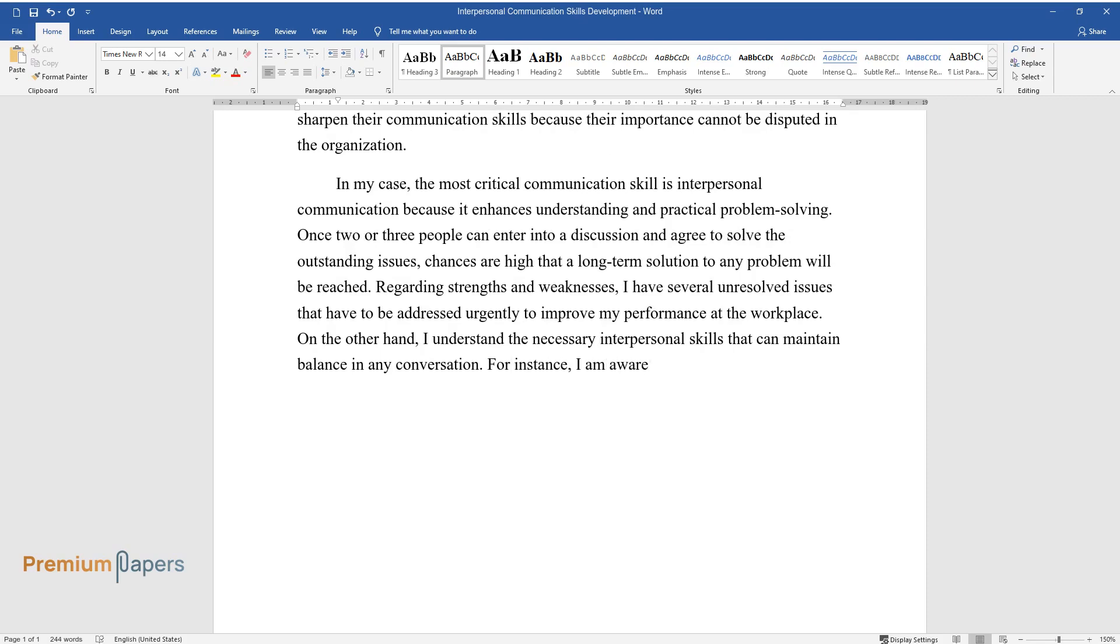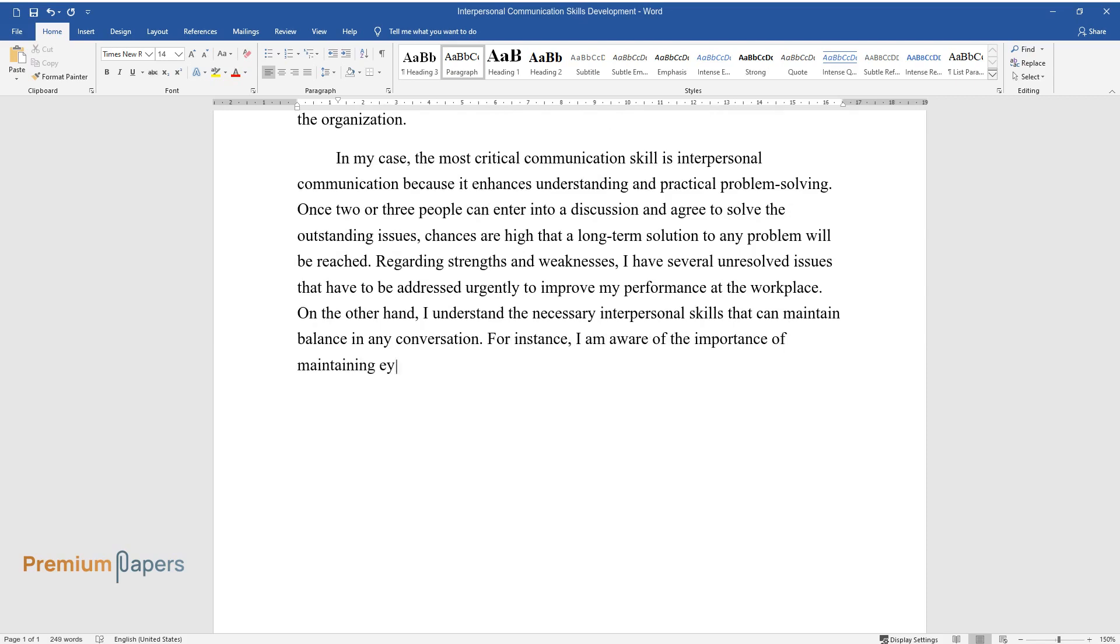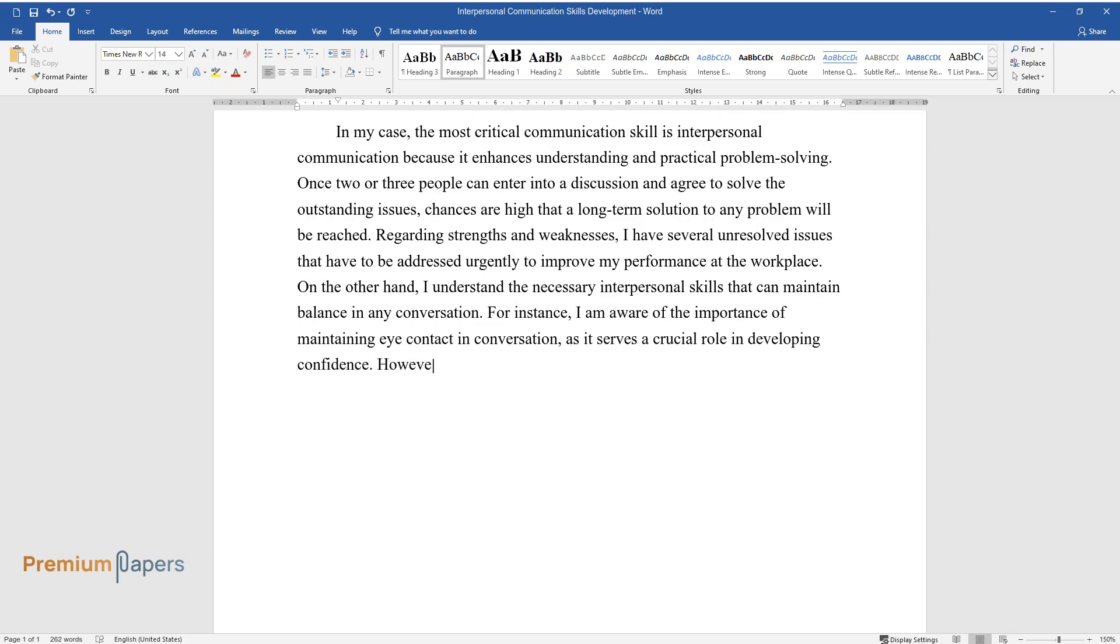For instance, I am aware of the importance of maintaining eye contact in conversation, as it serves a crucial role in developing confidence. However, this differs from one culture to the other because eye contact is interpreted to mean rudeness and lack of respect